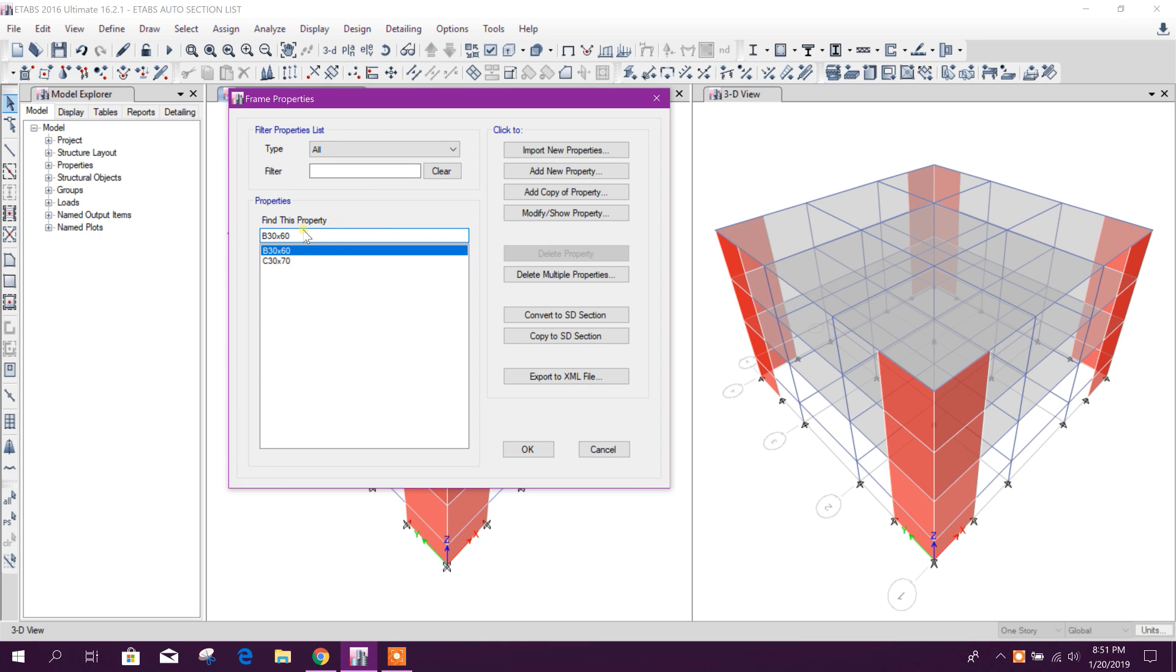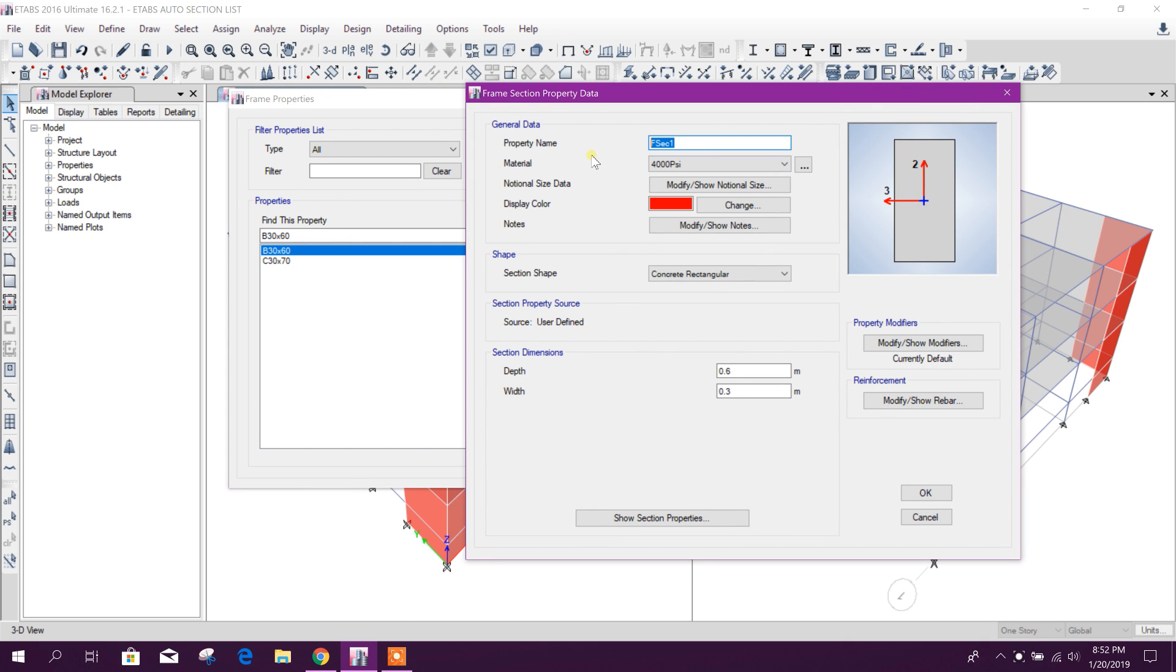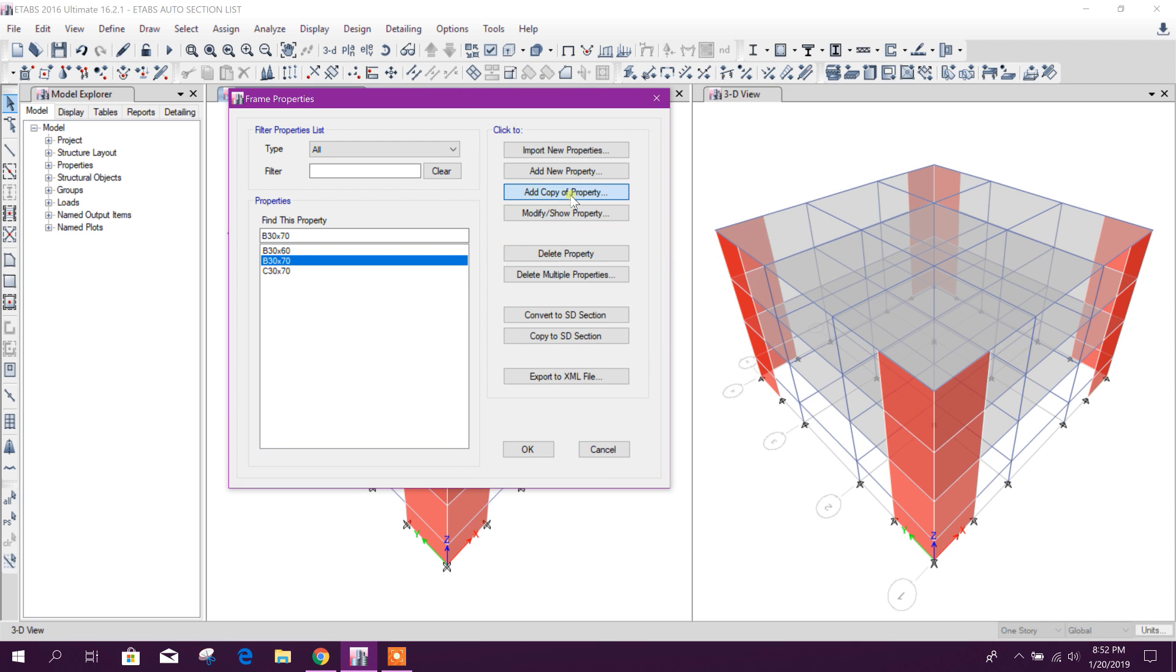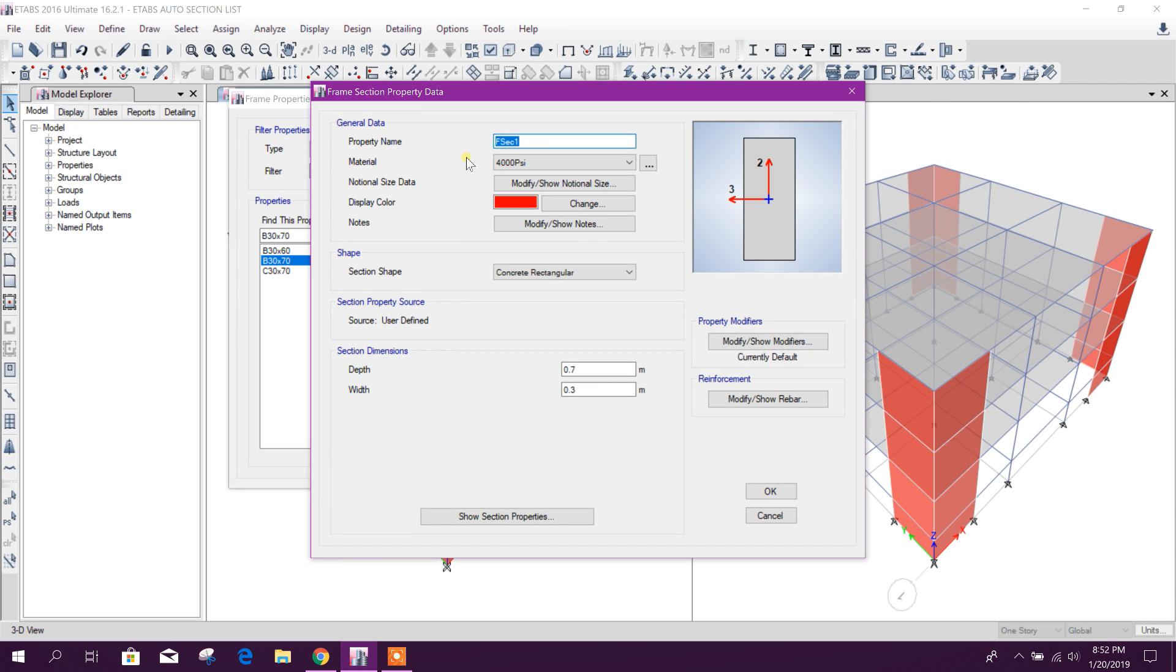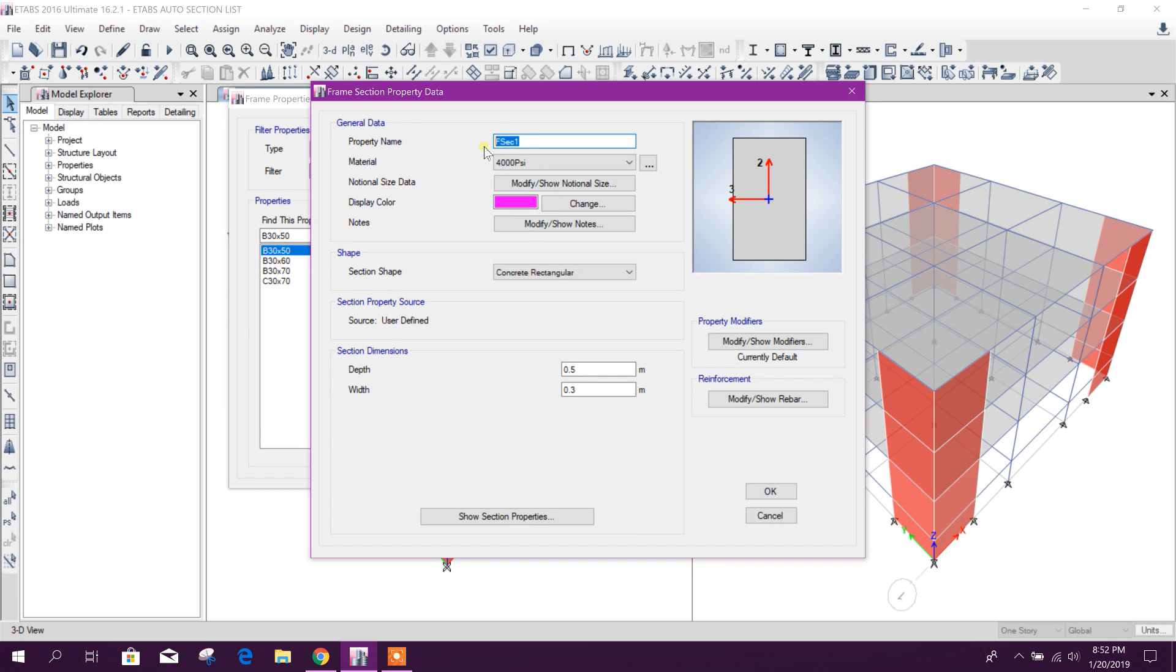First I'll copy this one, B60 by 30. Notice this 30 by 60 is there, 30 by 70. Okay, and copy of property B30 by 50.